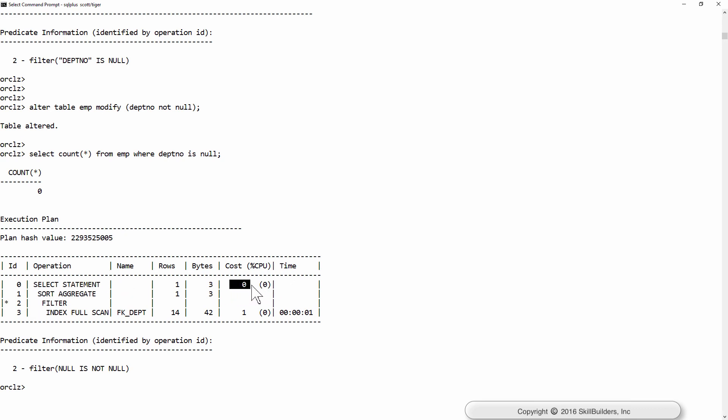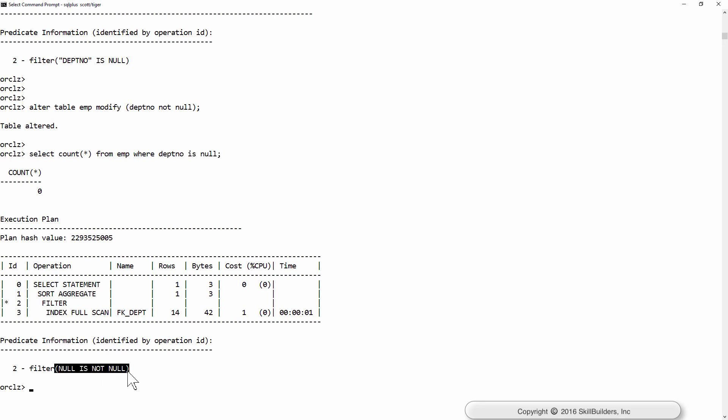Why? Because Oracle knows there are no nulls. Therefore, the query has been written with a predicate, null is not null, which can never be true. Oracle didn't actually do anything at all to generate this result set. The query, in effect, ran instantaneously.